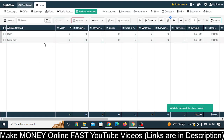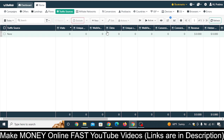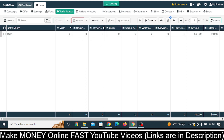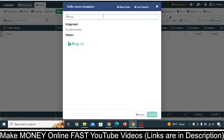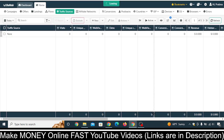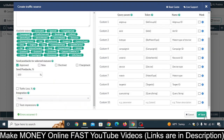Your affiliate network is now set to ClickBank. Now go to 'Traffic Source', click the dropdown, and click 'Add New from Template'. Your traffic source is Bing, also known as Microsoft Ads. Type 'Bing' — it is listed as 'Bing' in BeMob. Select 'Bing Ads', click Next, and then click Save.